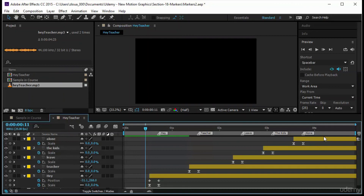That's all about markers — it's a short section but very useful. Please don't go easy on markers; use them, because saving time is critical when working in motion graphics. Thank you very much, and I'll see you in the next lecture.